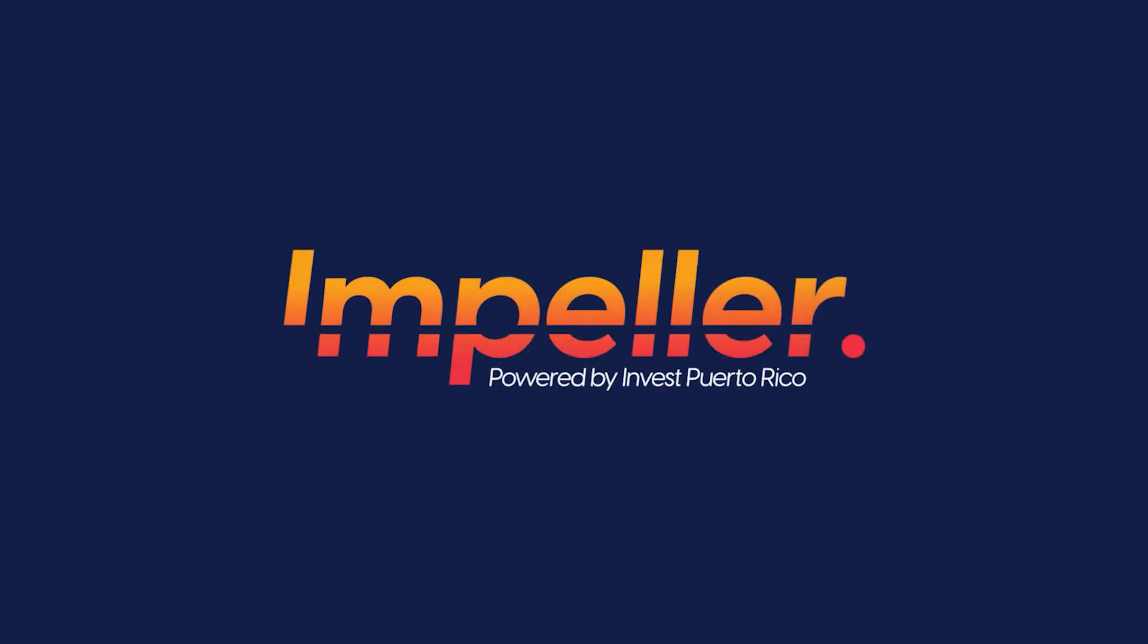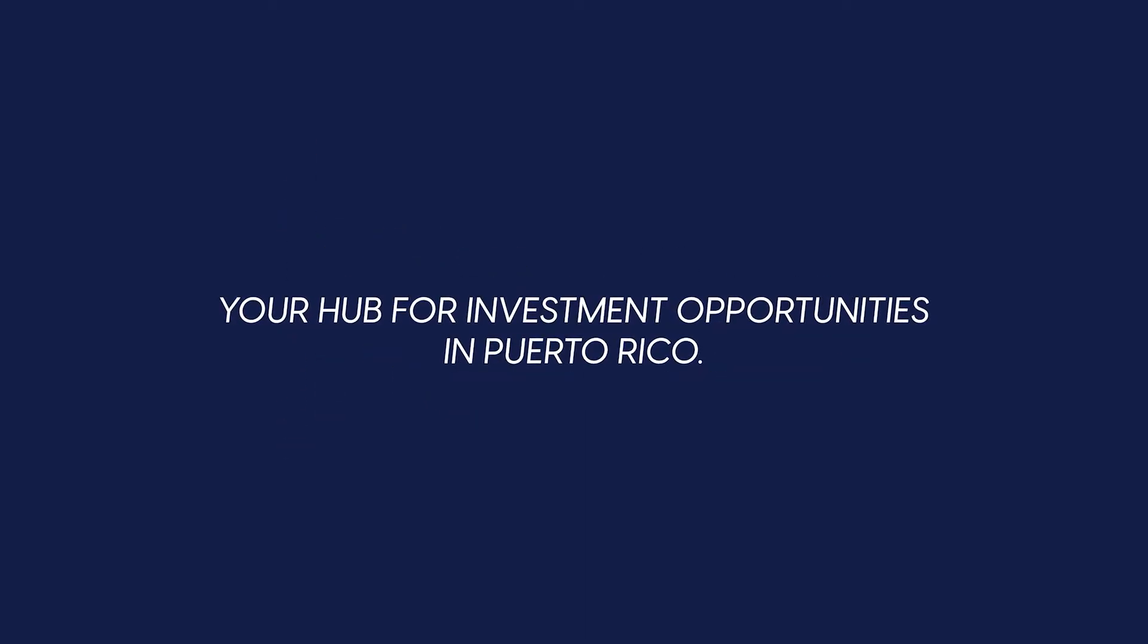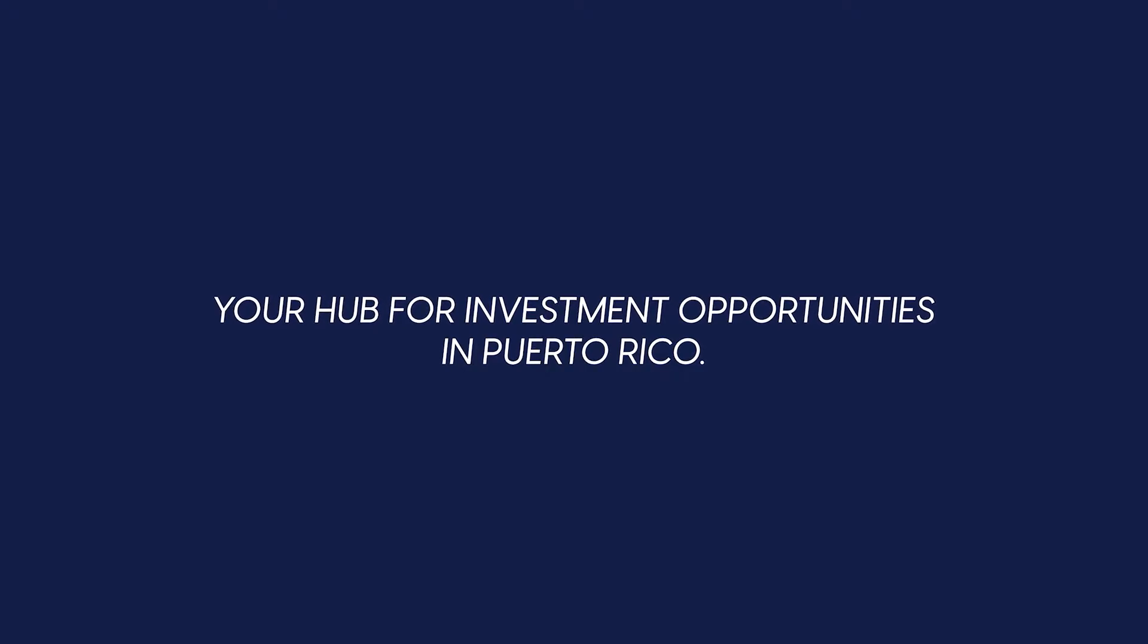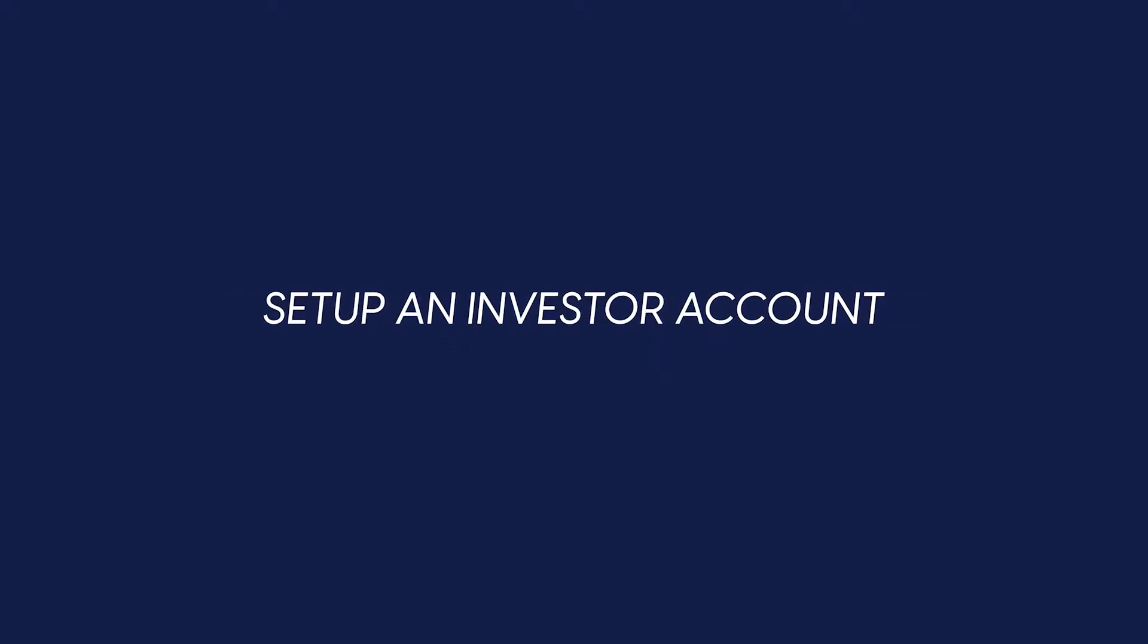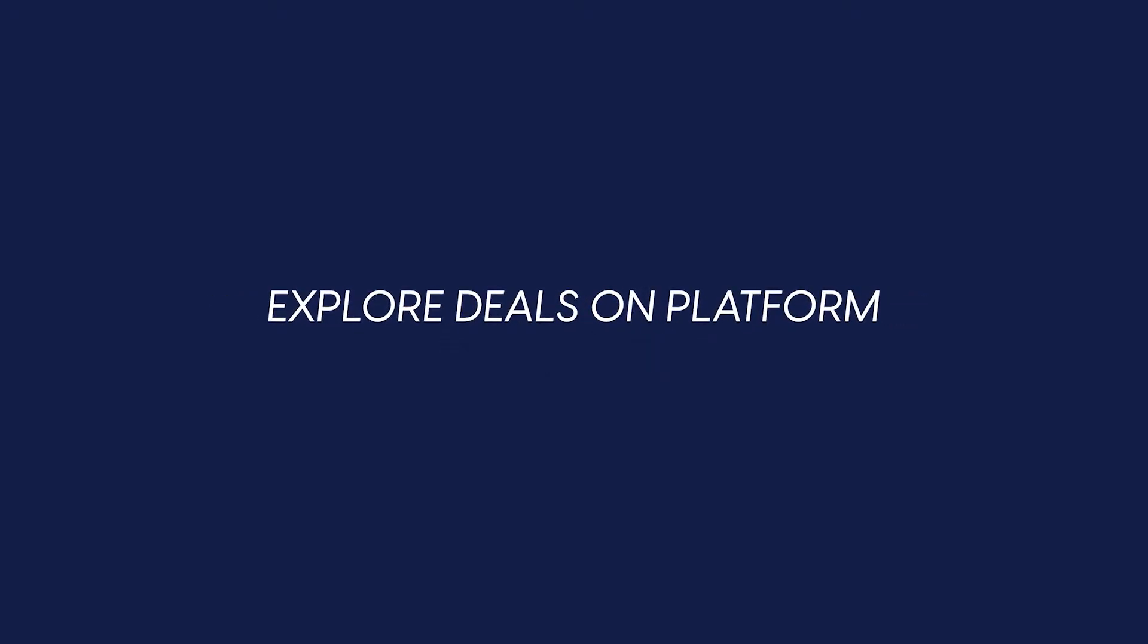Welcome to the Invest Puerto Rico Impeller platform, the hub for investment opportunities in Puerto Rico. This video will show you how to set up an investor account and explore deals on the platform. The process is simple, just follow these steps.